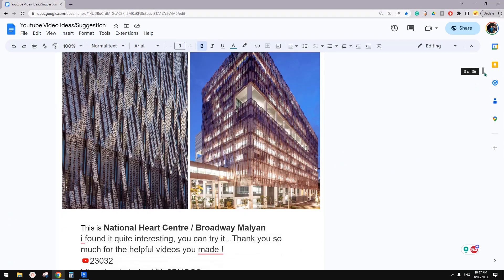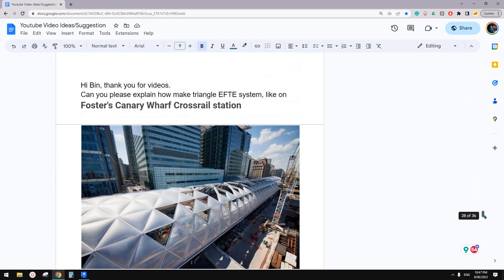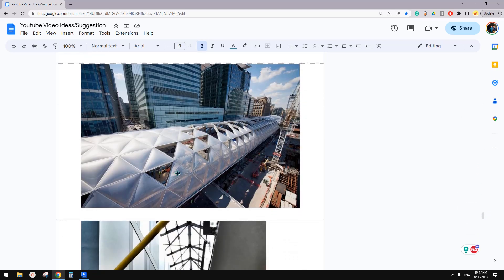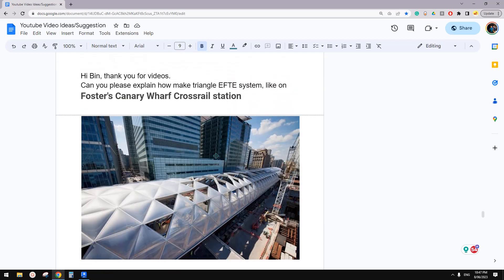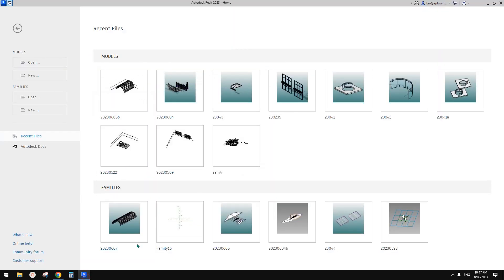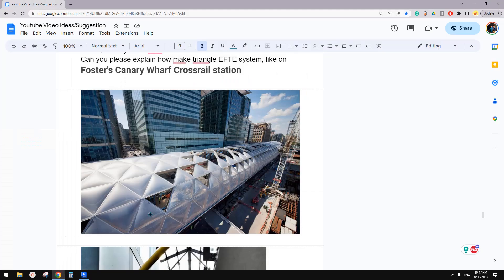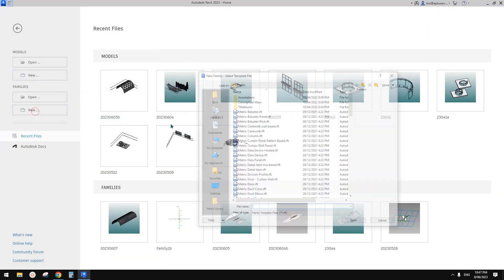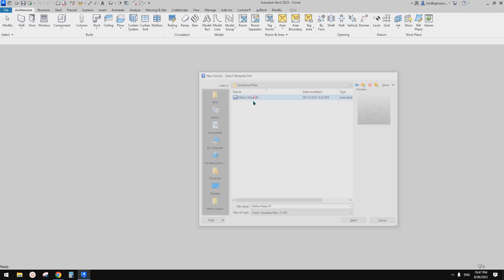G'day guys, Bing here. Today let's try this one. So first we need to create a tunnel — it can be quite simple to do. We're going to use conceptual mass.